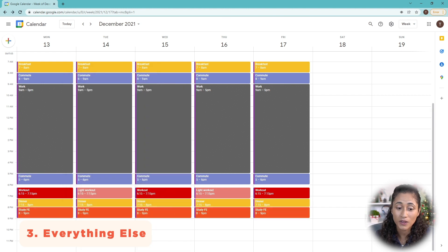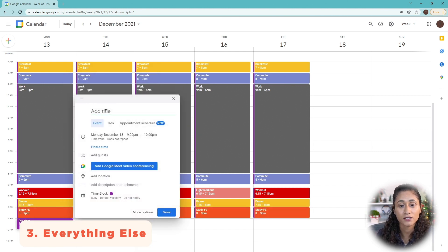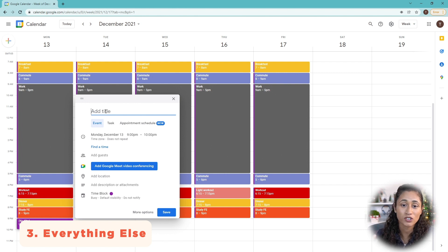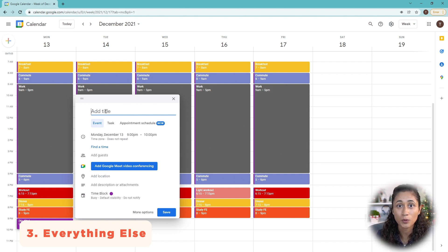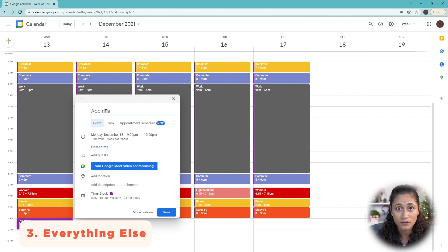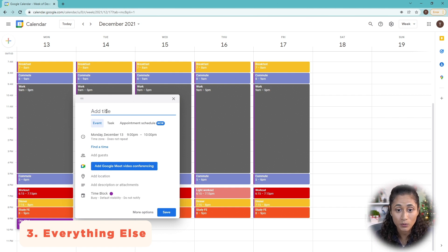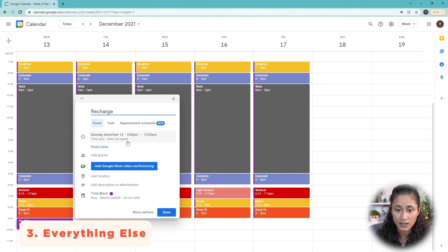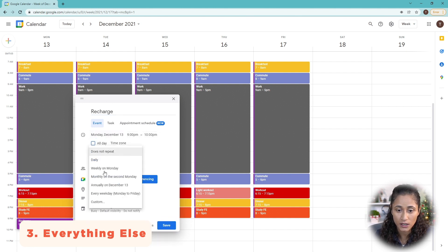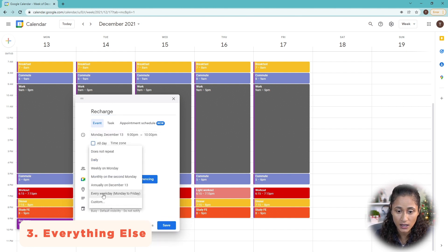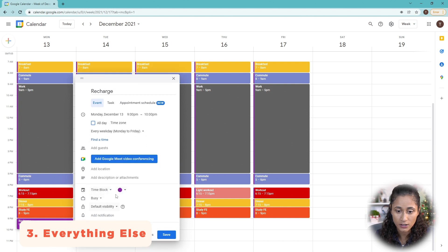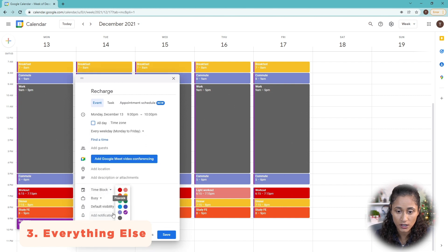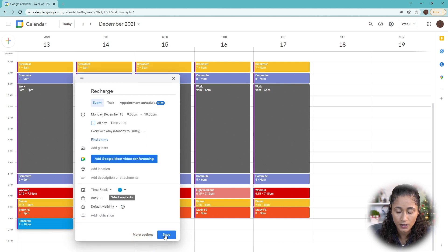Now from 9 to 10 p.m., what we could do here is relax, recharge, maybe watch some TV or read a book. This is the time where you unwind. You can also spend time with your family. So let's just call it recharge here. And we're going to leave it 9 to 10 p.m. And we're going to have it repeat every weekday. And let's change the color as well to maybe blue. And then hit save.